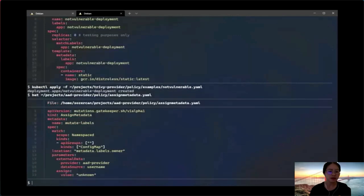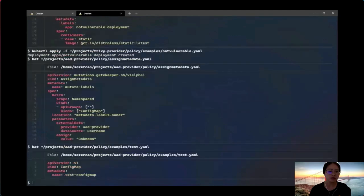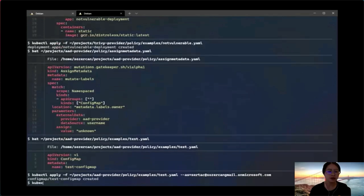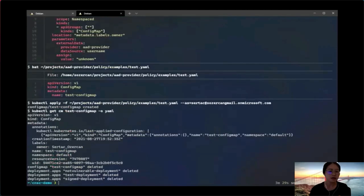Finally, the AAD provider. It is applied to ConfigMaps and adds an owner label using the AAD provider. We deploy a ConfigMap as a user who is an AAD user. Once applied, as you can see, the owner label now contains the user's first and last name from AAD. That concludes the four different providers demonstrating the external data feature in Gatekeeper.